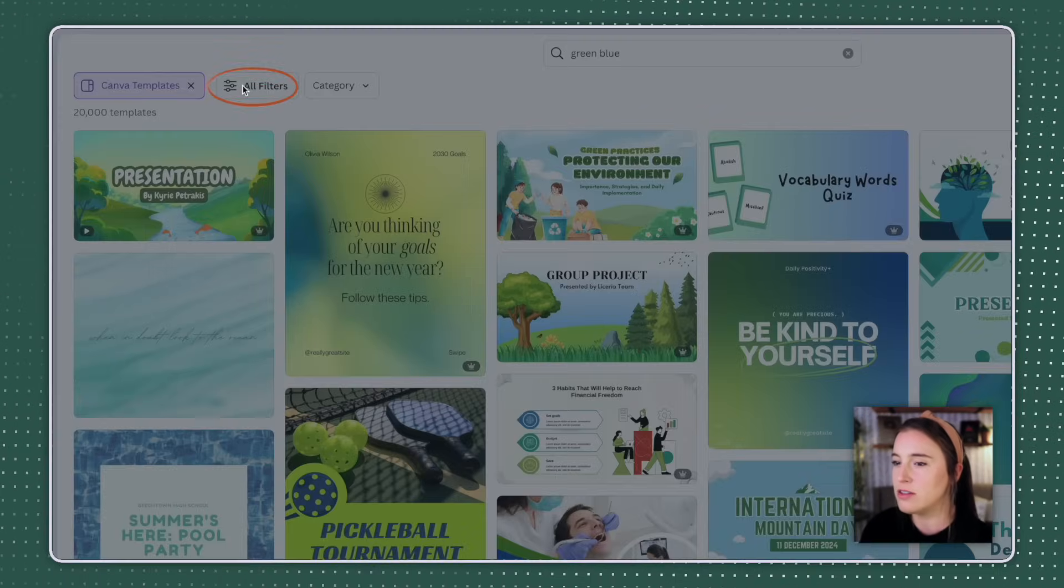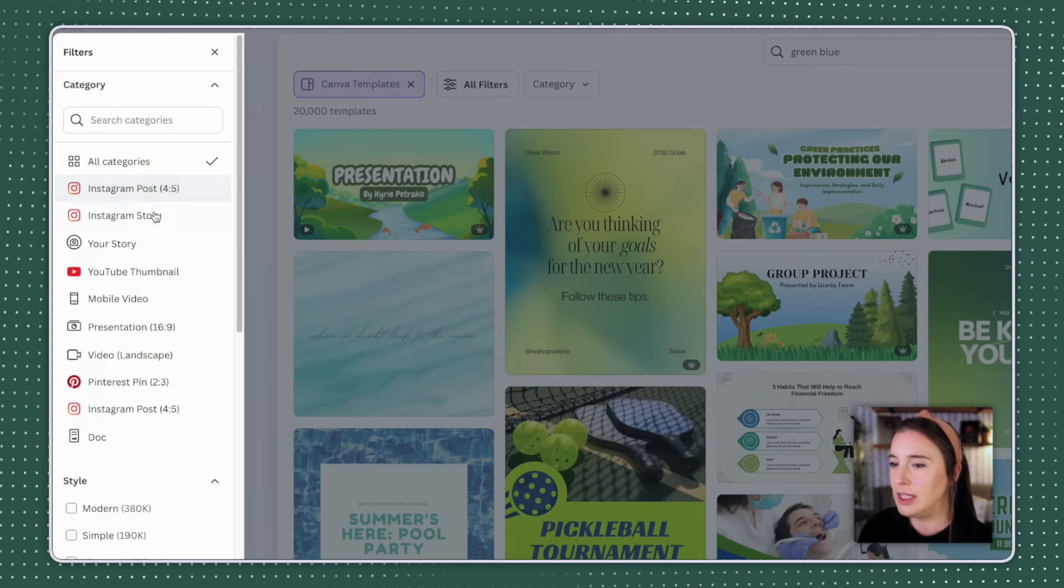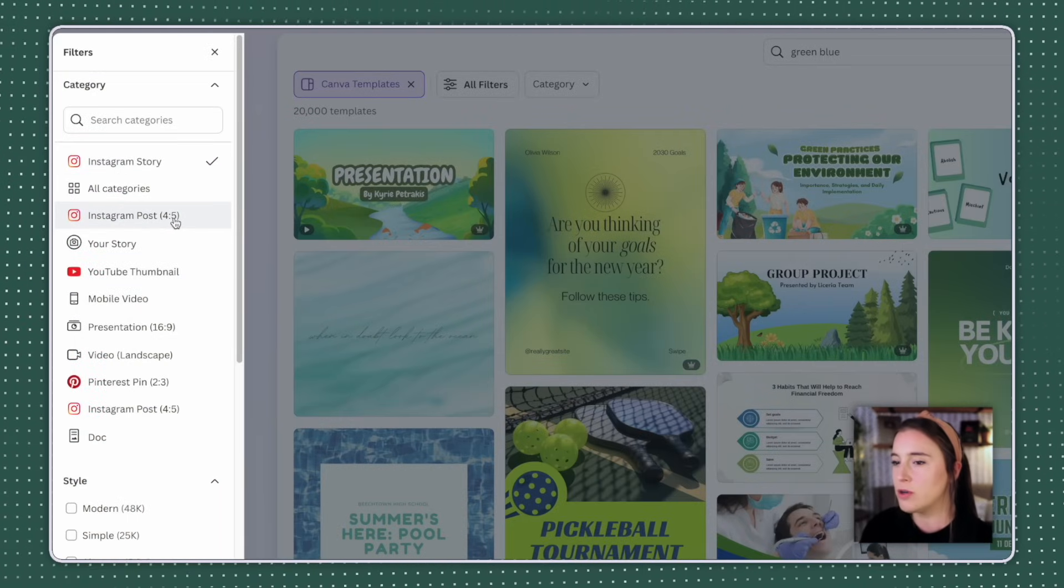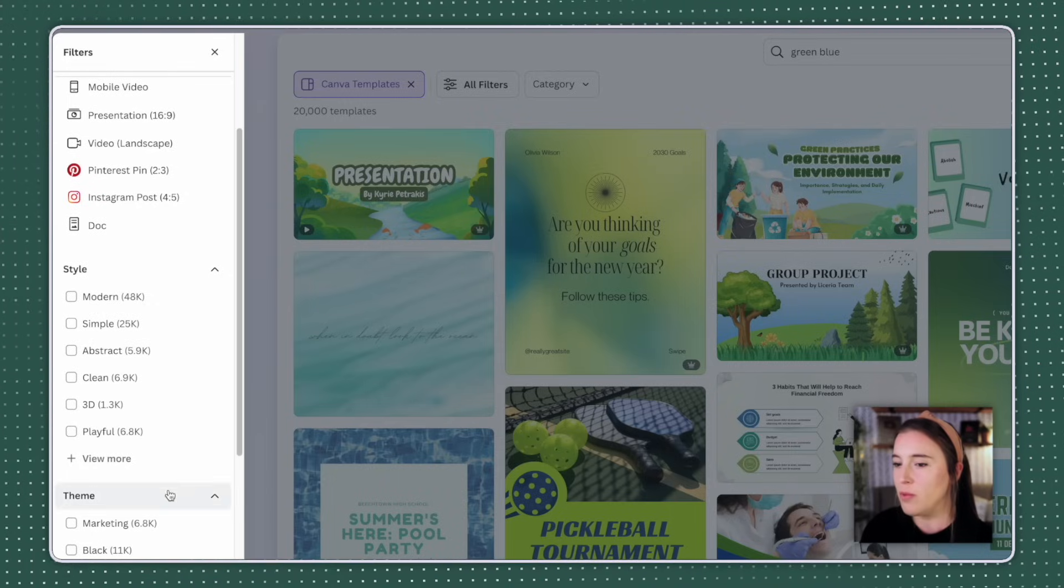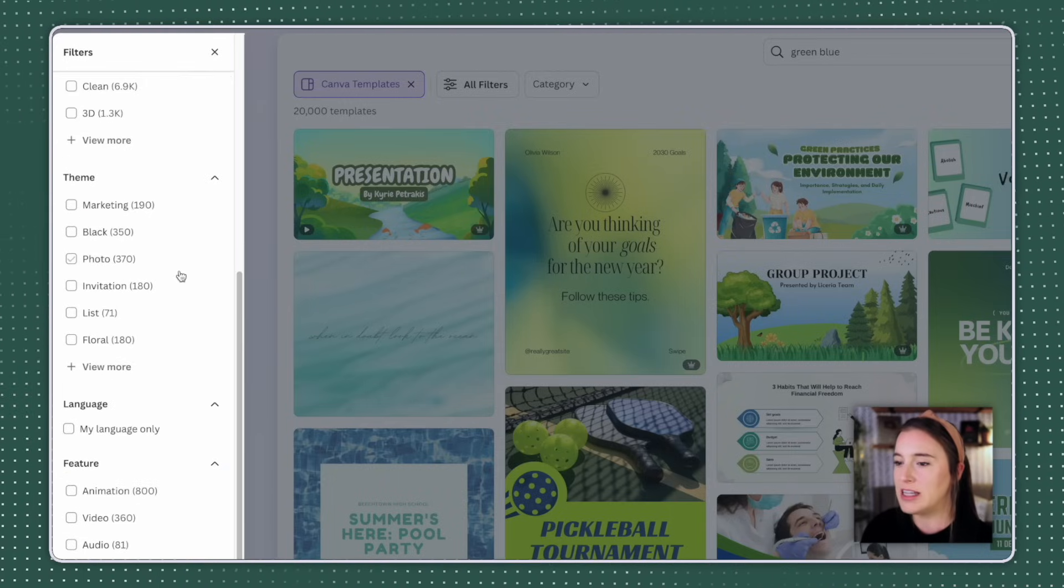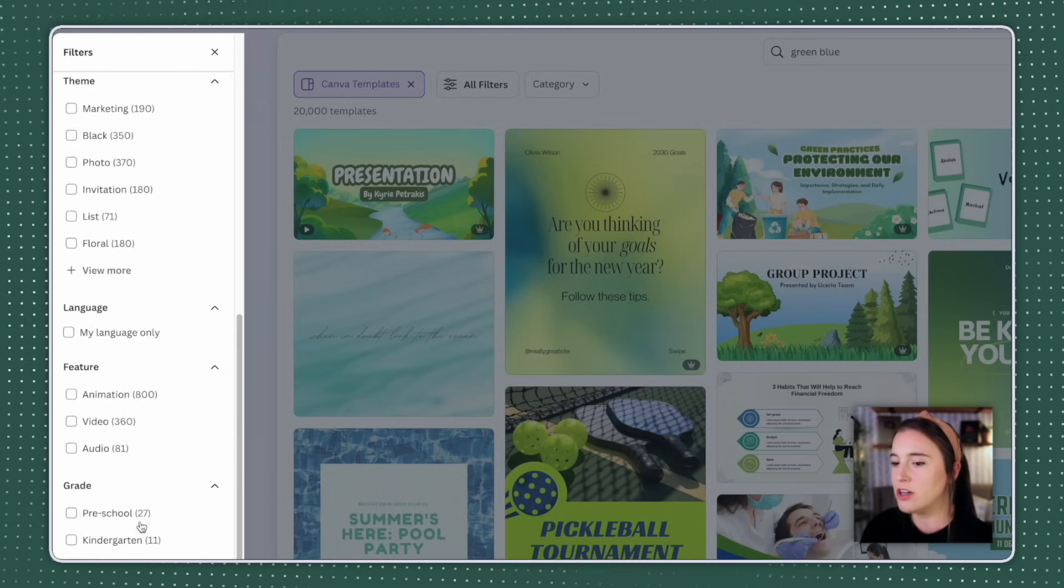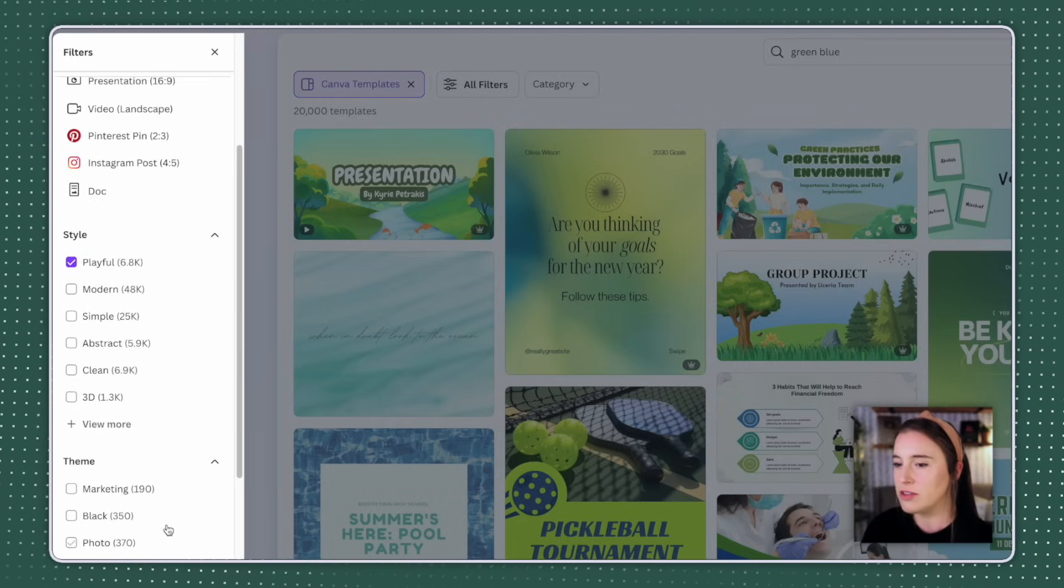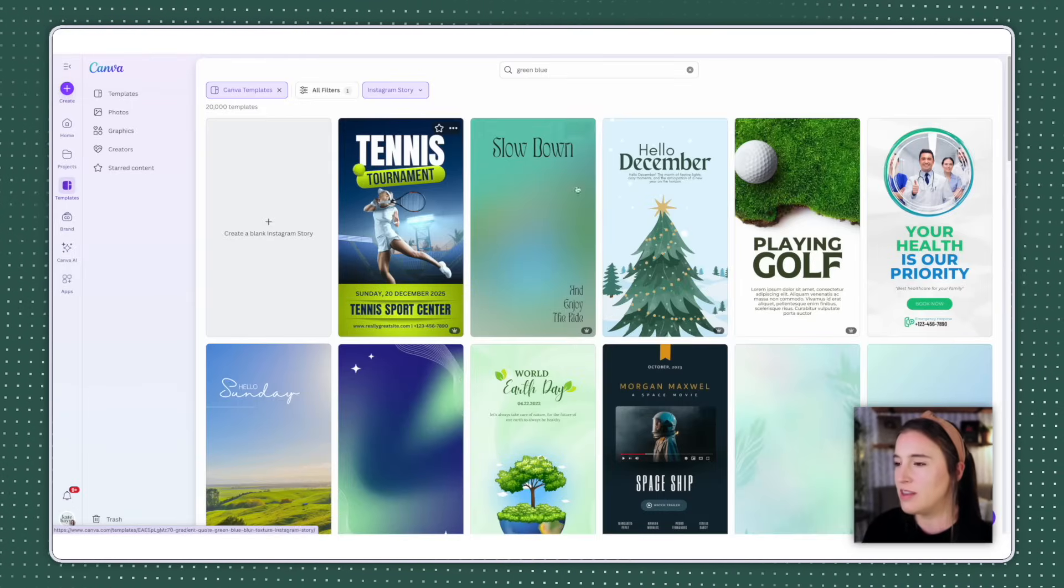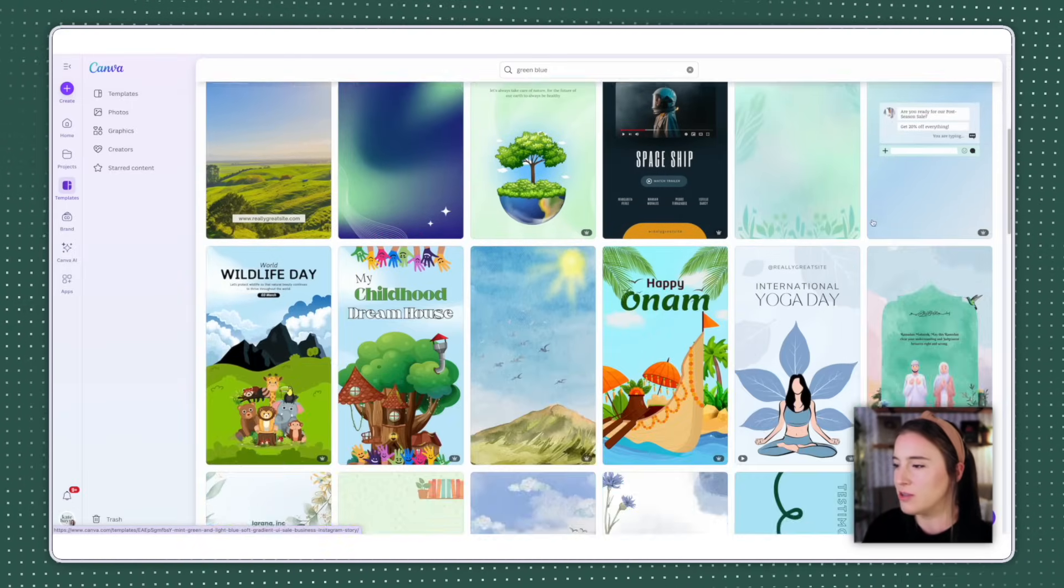If you want to get this narrowed down even further, if you're looking for a template for something very specific, you can choose the filters and then choose which category you want. So maybe I want to limit this only to Instagram story size posts. I can choose the style. So maybe I want something really playful and I can continue filtering by things like theme, language, feature, grade, subject, topic, so many different filters. And when I click apply, it's going to show me the templates that only fit in with the filters that I chose.